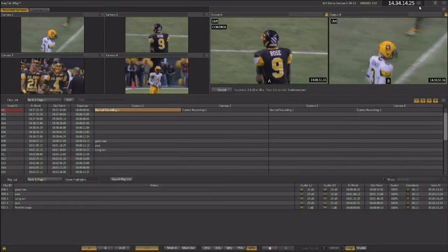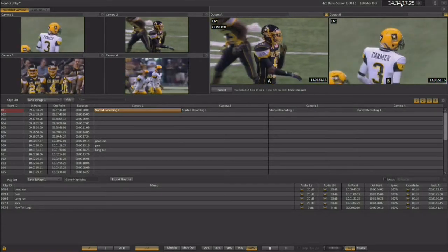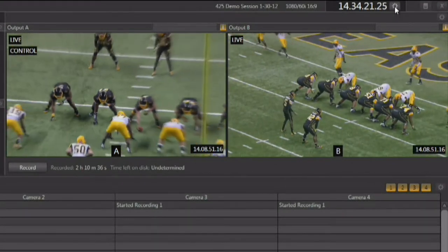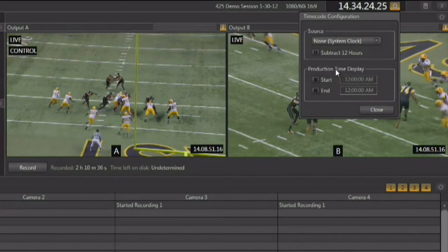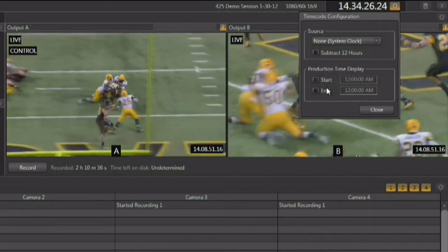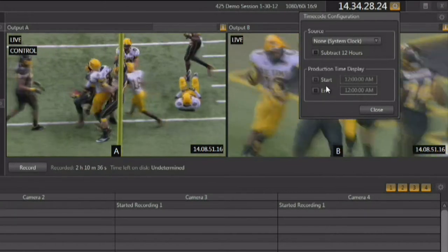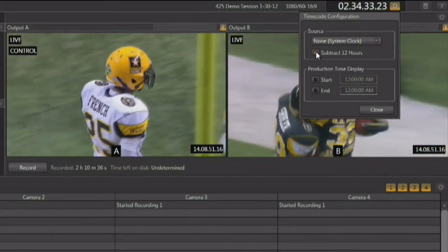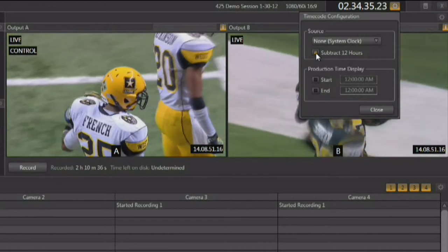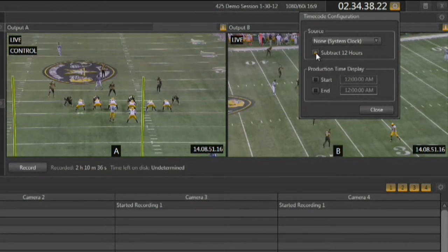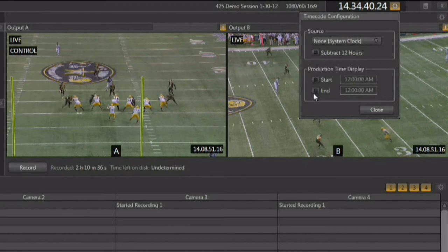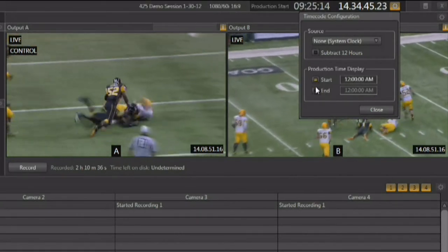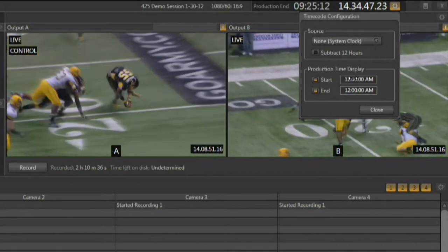You have the ability to use time code with your 3Play 425, and there's a production clock available. You can open the production clock and you've got a few options. There are two production clocks available in the 3Play — the main time of day production clock, with the ability to subtract 12 hours to use either 24-hour or 12-hour time. You also have the ability to start a secondary clock, which is the production time display.